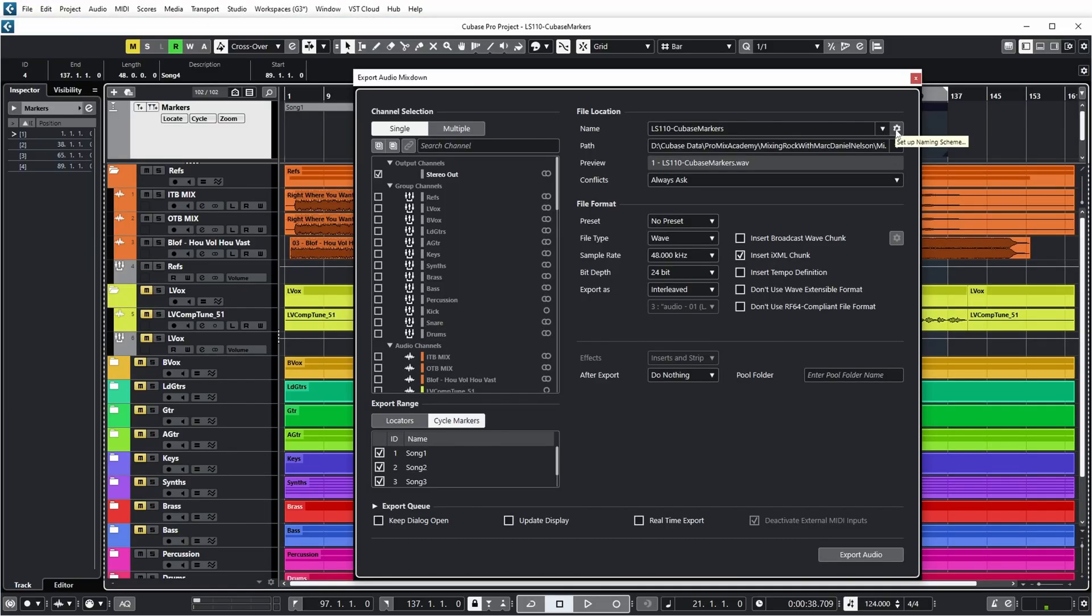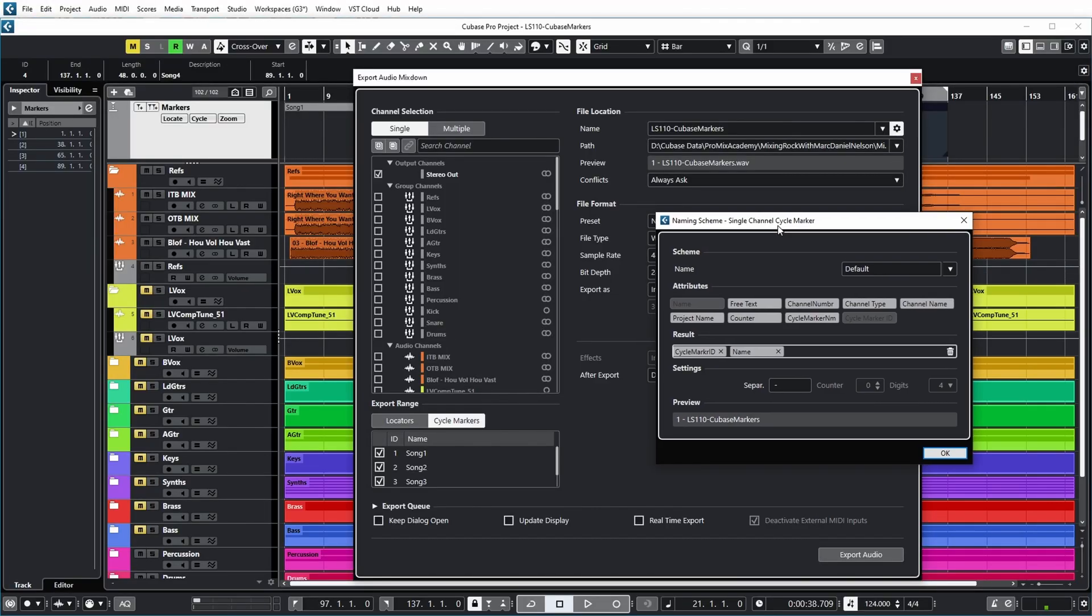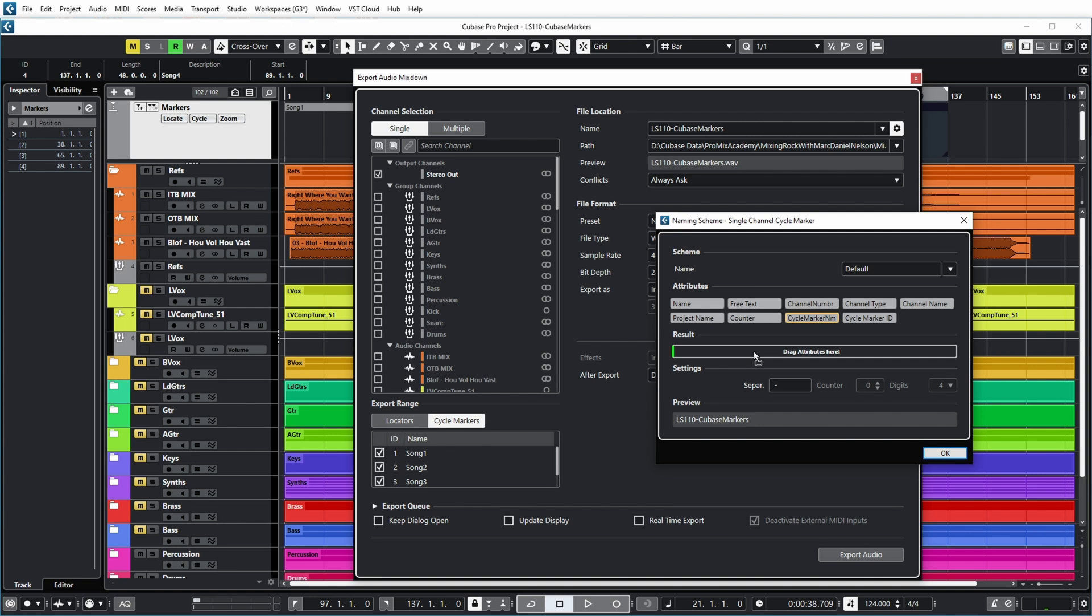Now, a nice thing about that is that you can also indicate a naming scheme. And you could, for example, put cycle marker name in here to get the export named after the song name. Or maybe you want to include the number of the cycle marker in front of the song, then you would get a name just like this, one dash song. So this makes it very easy to create multiple exports from one Cubase project and naming those exports as you named the cycle markers.